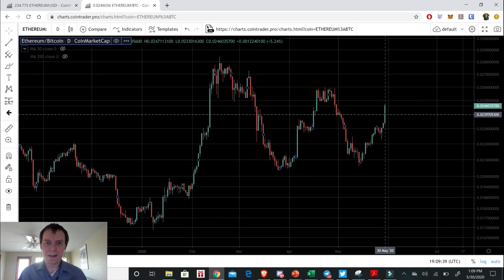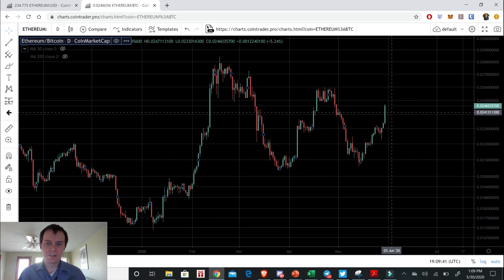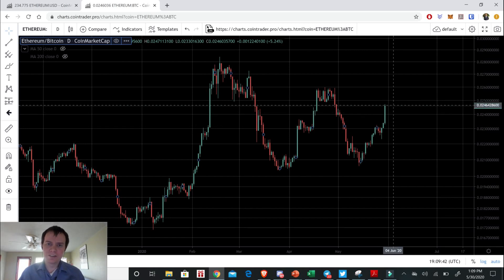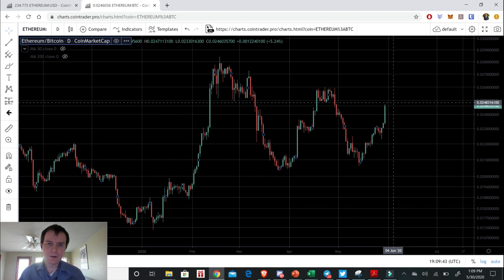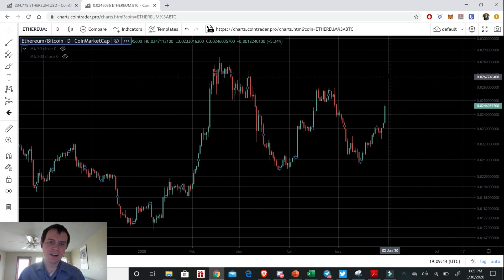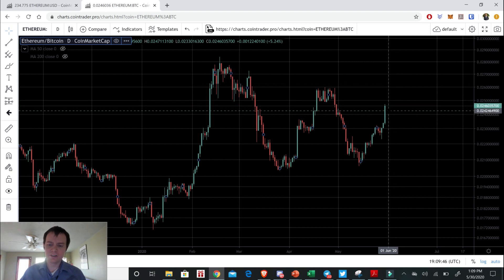Hey everyone and thanks for jumping back into the Cryptoverse. Today we're just going to briefly talk about Ethereum. So if you guys like the content, please go ahead and subscribe to the channel.